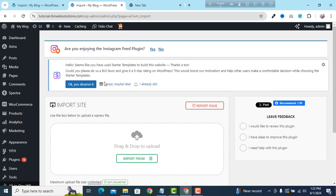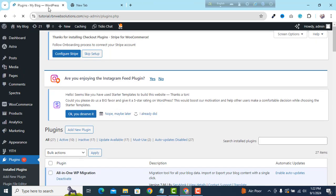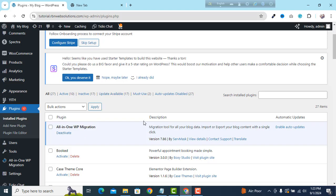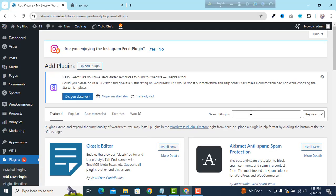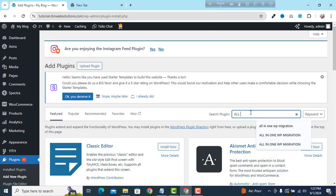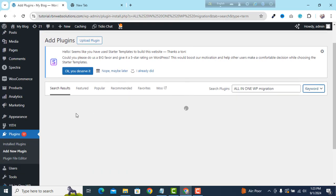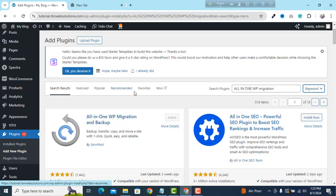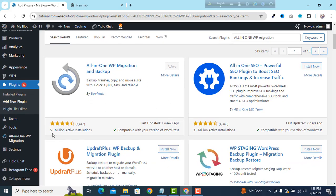I'm going to show you how you can do this. If you go to Plugins, you will see the all-in-one WP Migration plugin already installed at the top — version 7.86. If you search for this plugin by going to Add New Plugin, you can find all-in-one WP Migration. It has five-plus million active installations and super ratings.